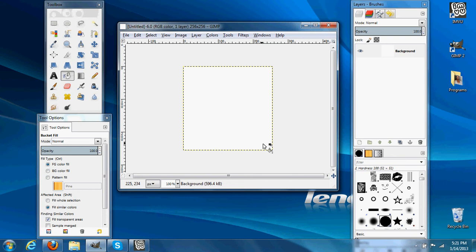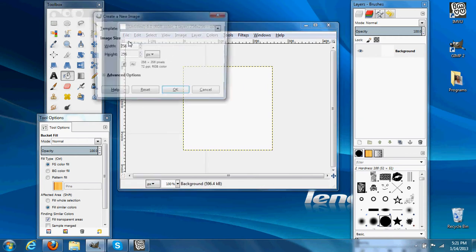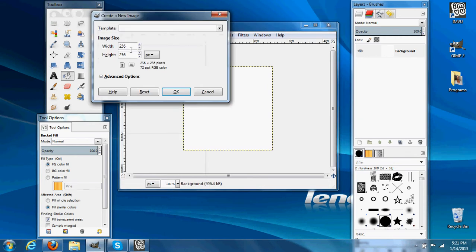Hello, everyone. In this tutorial, I'll learn how to make a basic hair texture. So as you can see, we have a box here, and all you do to get that is you go New, then make your values 256 by 256 — usually hair icons are that — and you hit OK.